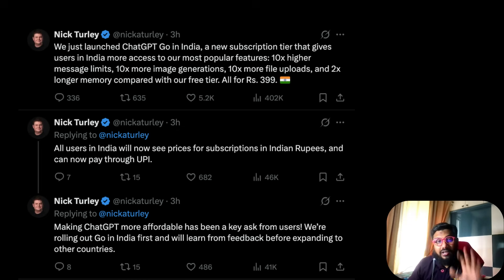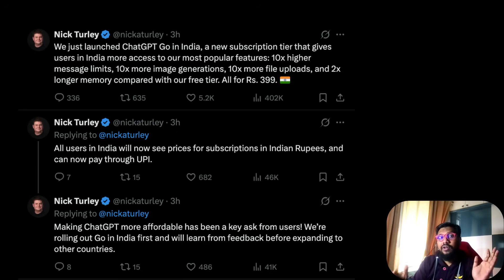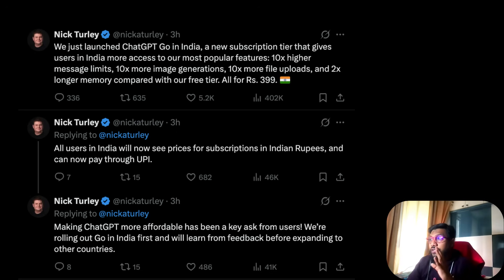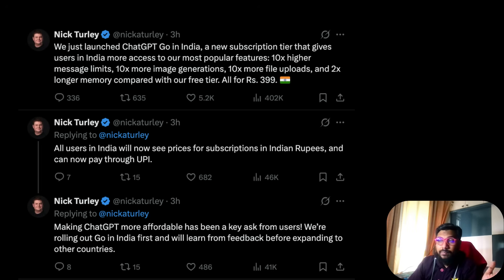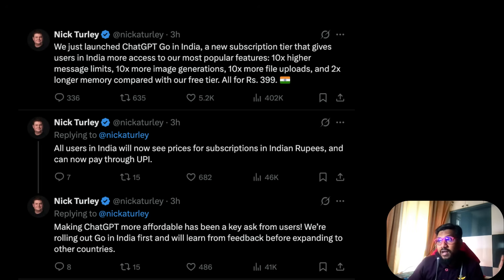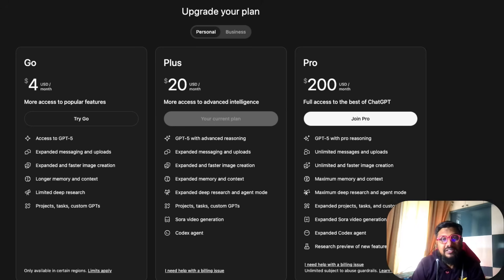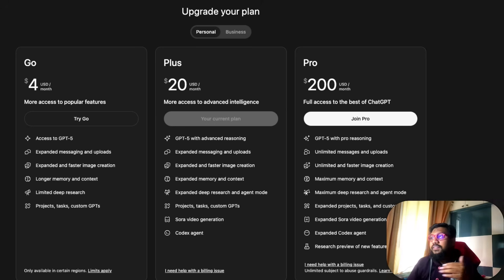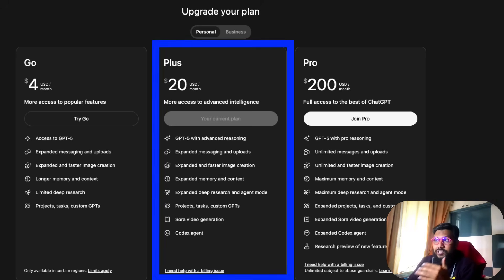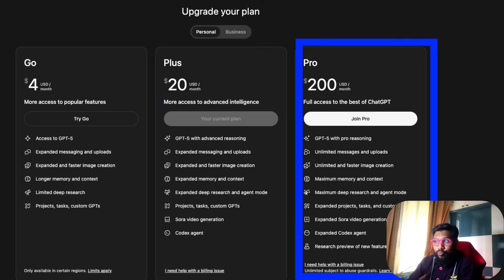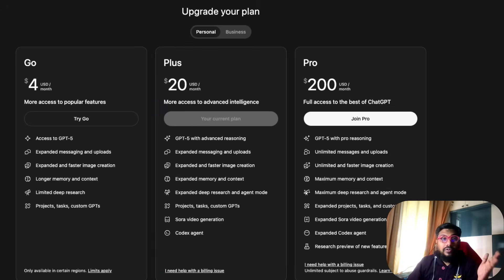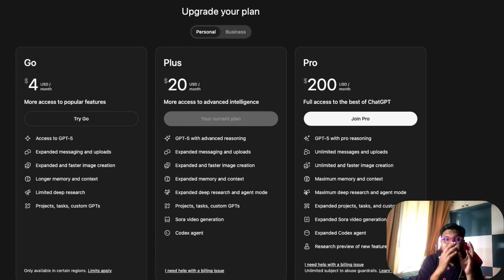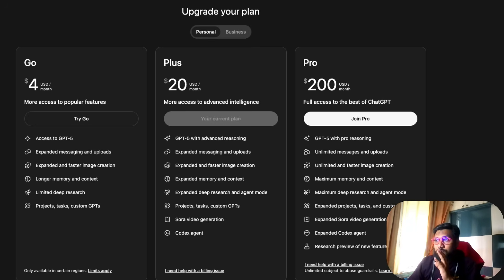This plan is not available other than India, so this is specifically for Indians watching this video. ChatGPT already has a bunch of other plans. First you have the free plan, then the Plus plan, then the Pro plan. Currently I'm on the Plus plan. Now they've slotted in a new plan which is cheaper, so there's Go, Plus, and Pro.